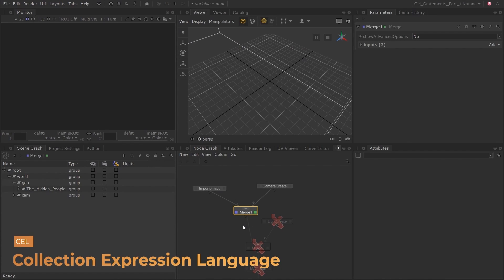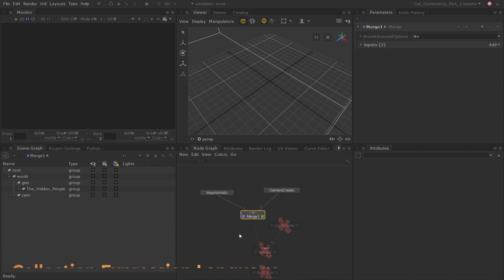In this lesson we will learn how to use CEL statements. CEL stands for Collection Expression Language. It is a really powerful way to select locations in the scene graph that we want to operate on.